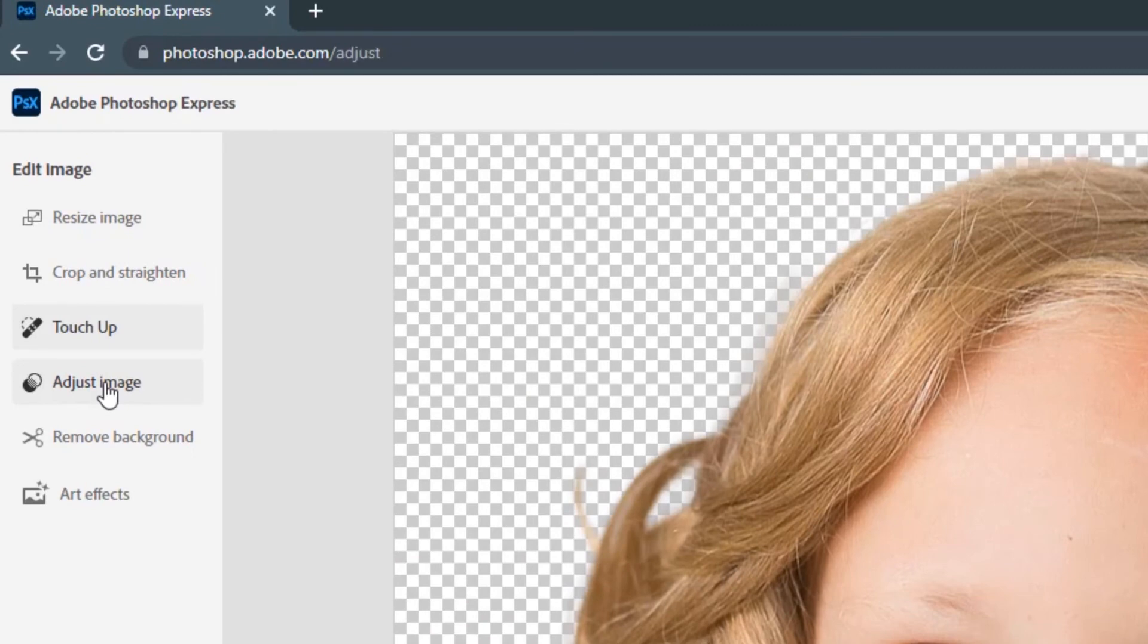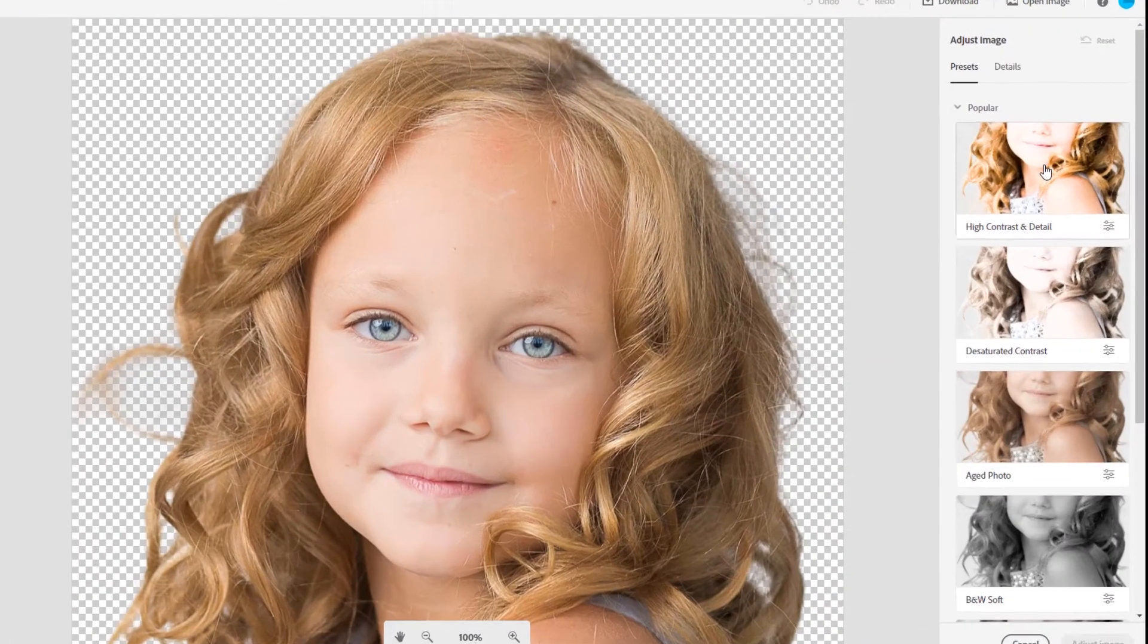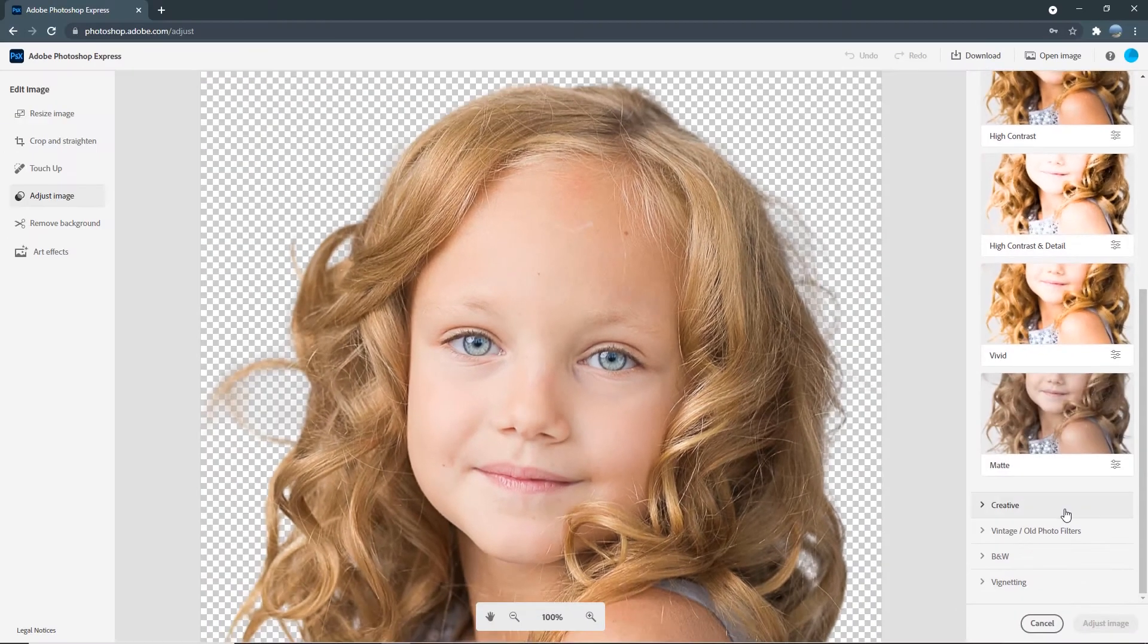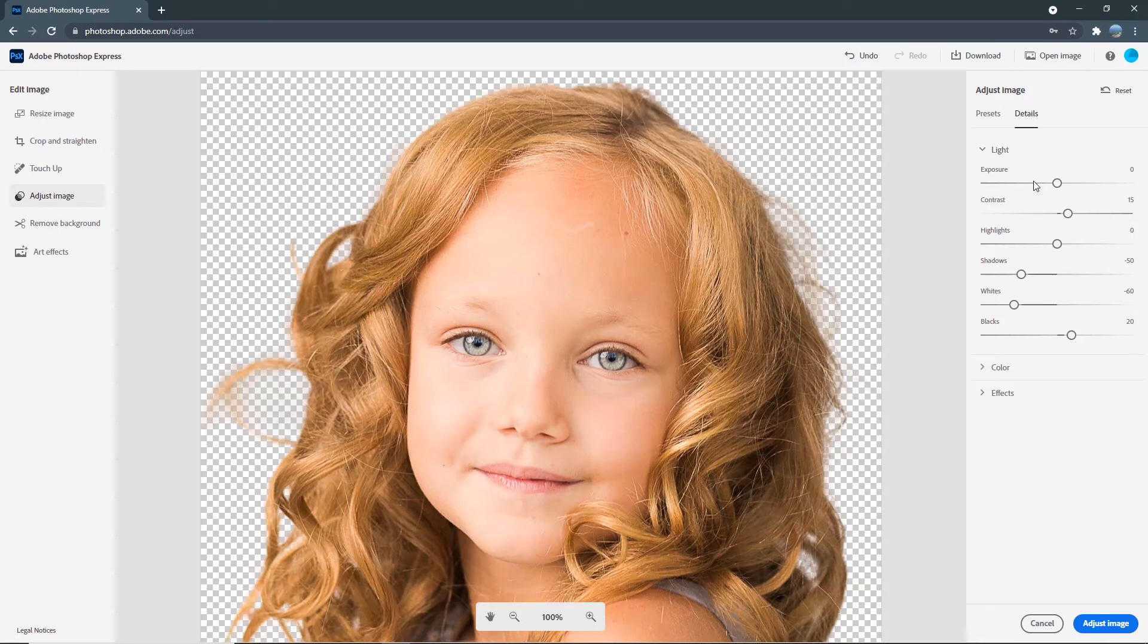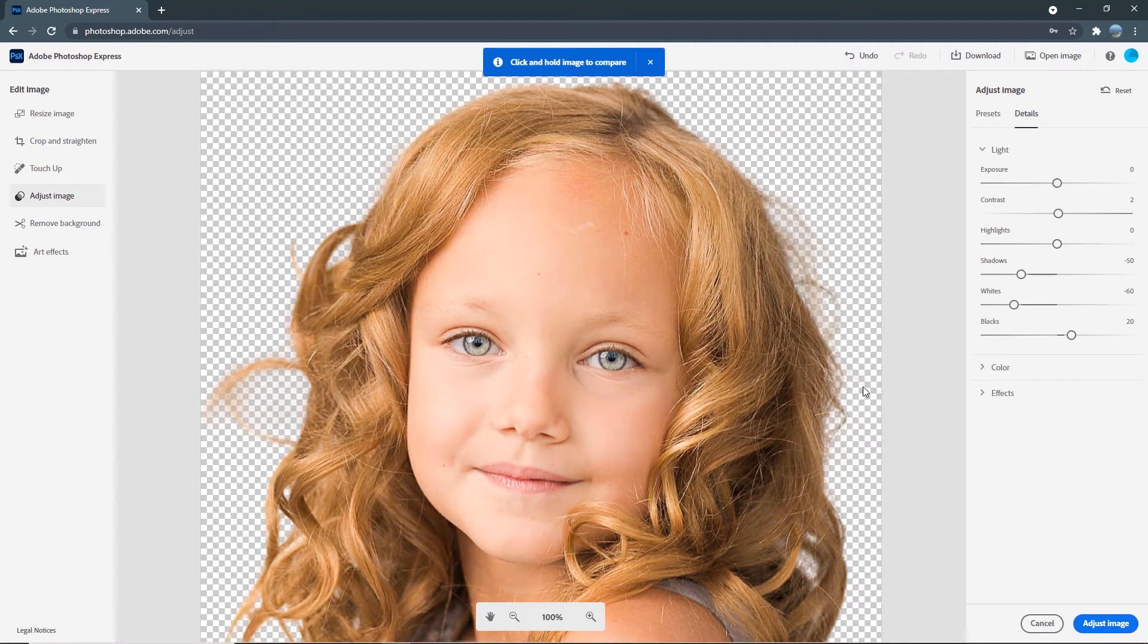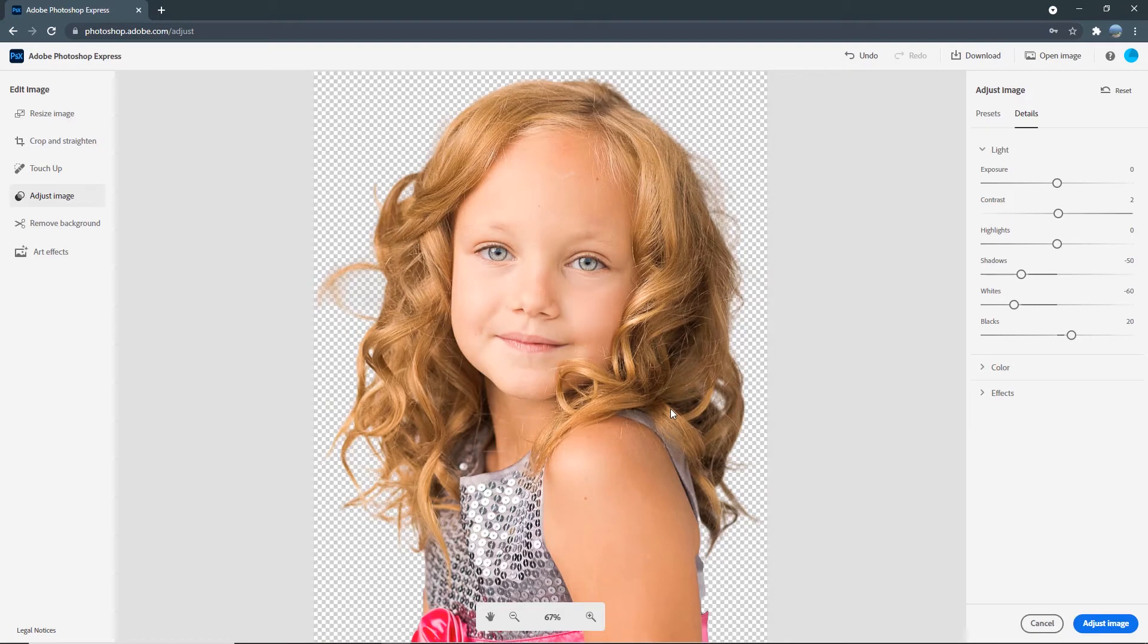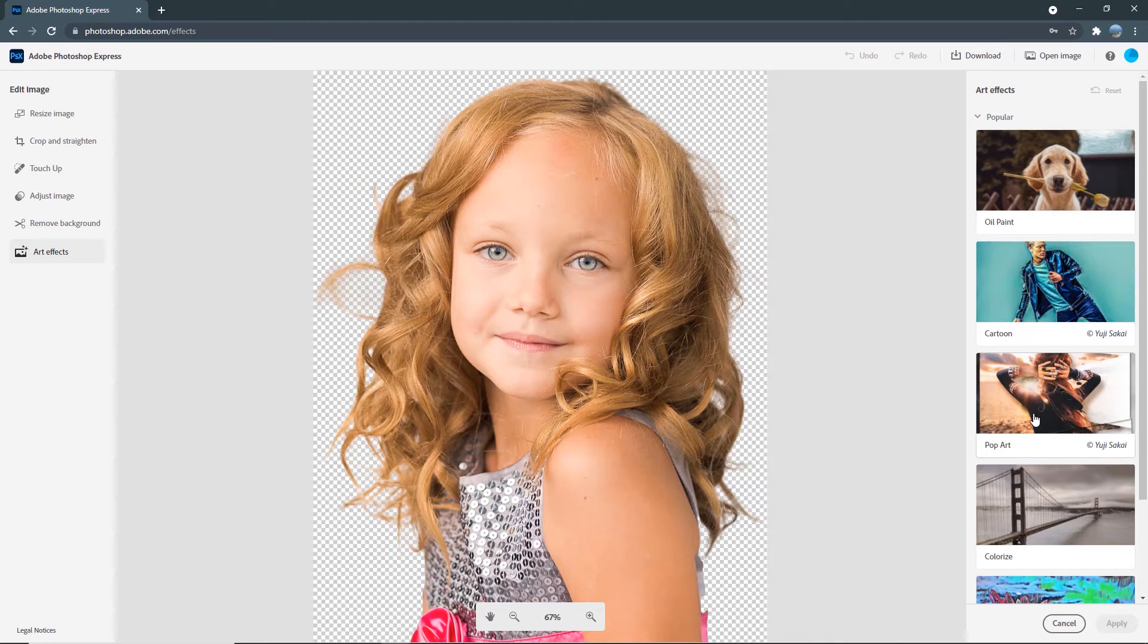Then, under adjust image, you can also play around with the color grading presets provided over here. Or you can customize your own lighting and coloring preference under details. So, as you can see, this app is packed with a lot of features that you can use to touch up your photos and do the color gradings if needed. And under art effects, you can stylize your image with different art effects such as oil paint, cartoon effects, pop art, and etc. But let's just leave it as it is for now.